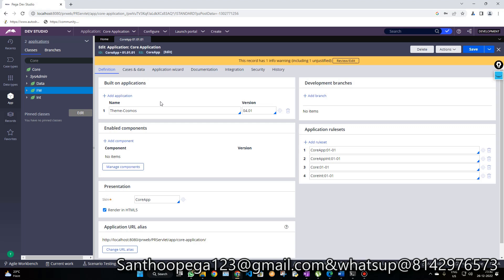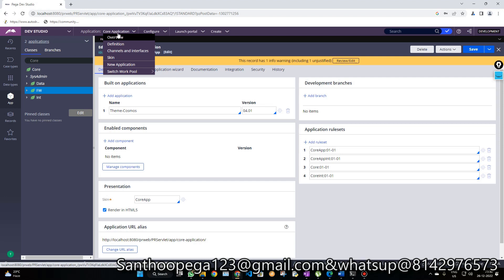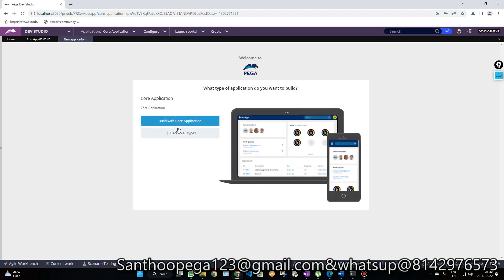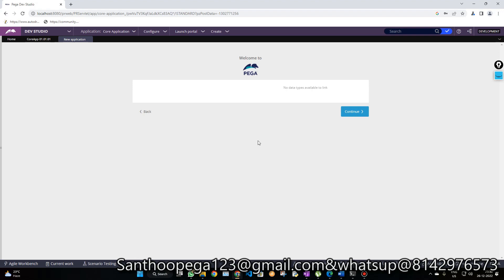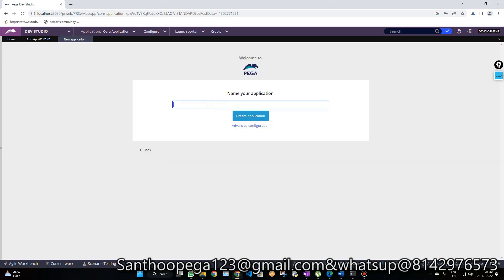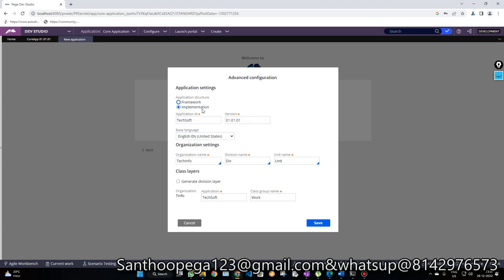Now that we've created the Core application, I am going to create our implementation application on top of it. Click on the application menu, then 'New Application.' Select the Core application as the base to follow. Click on Advanced Configuration - here I am going to create the implementation layer. This is my organization layer: 'TInfo' is my organization, and this creates the class structure. Now click Save.